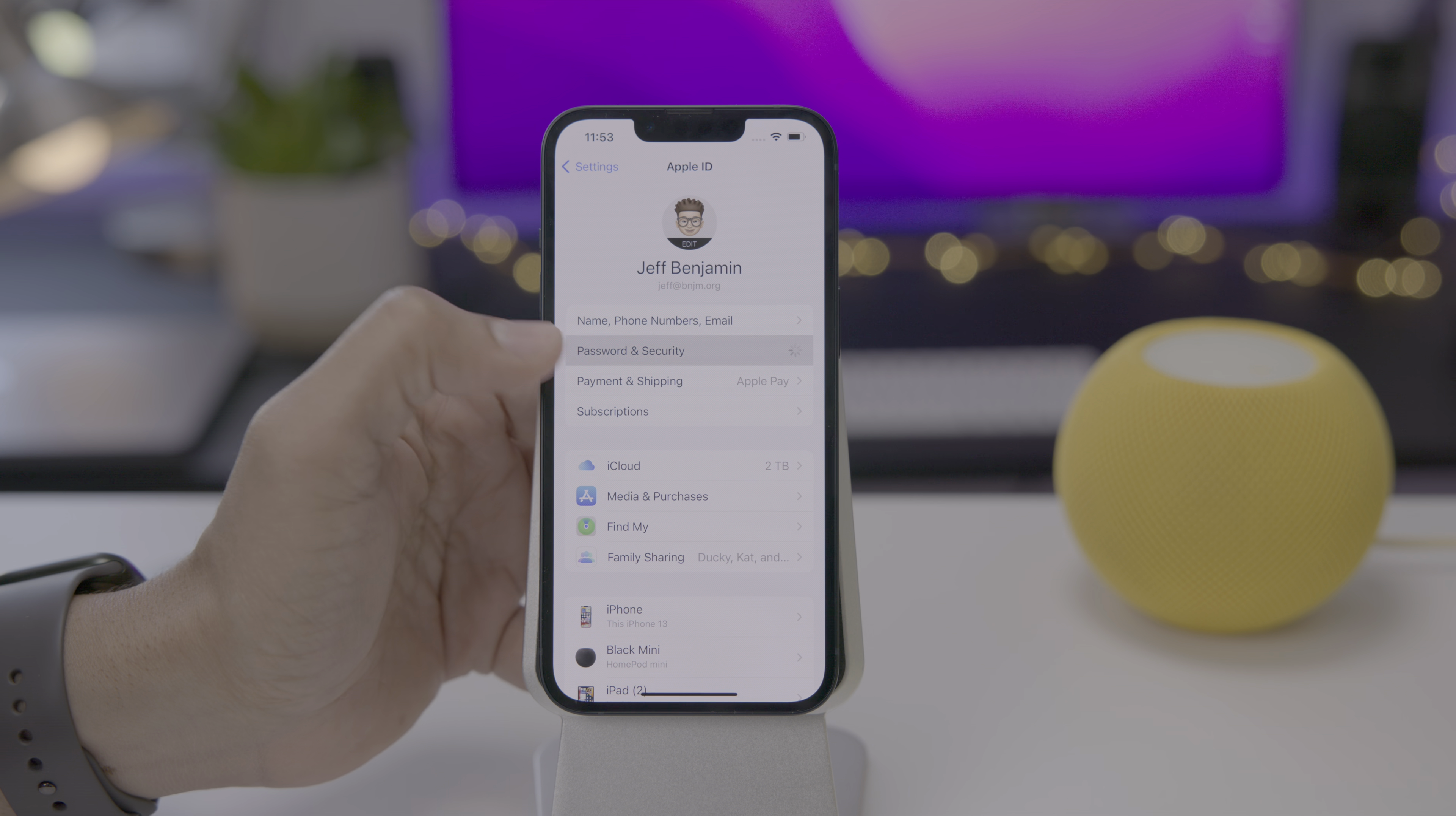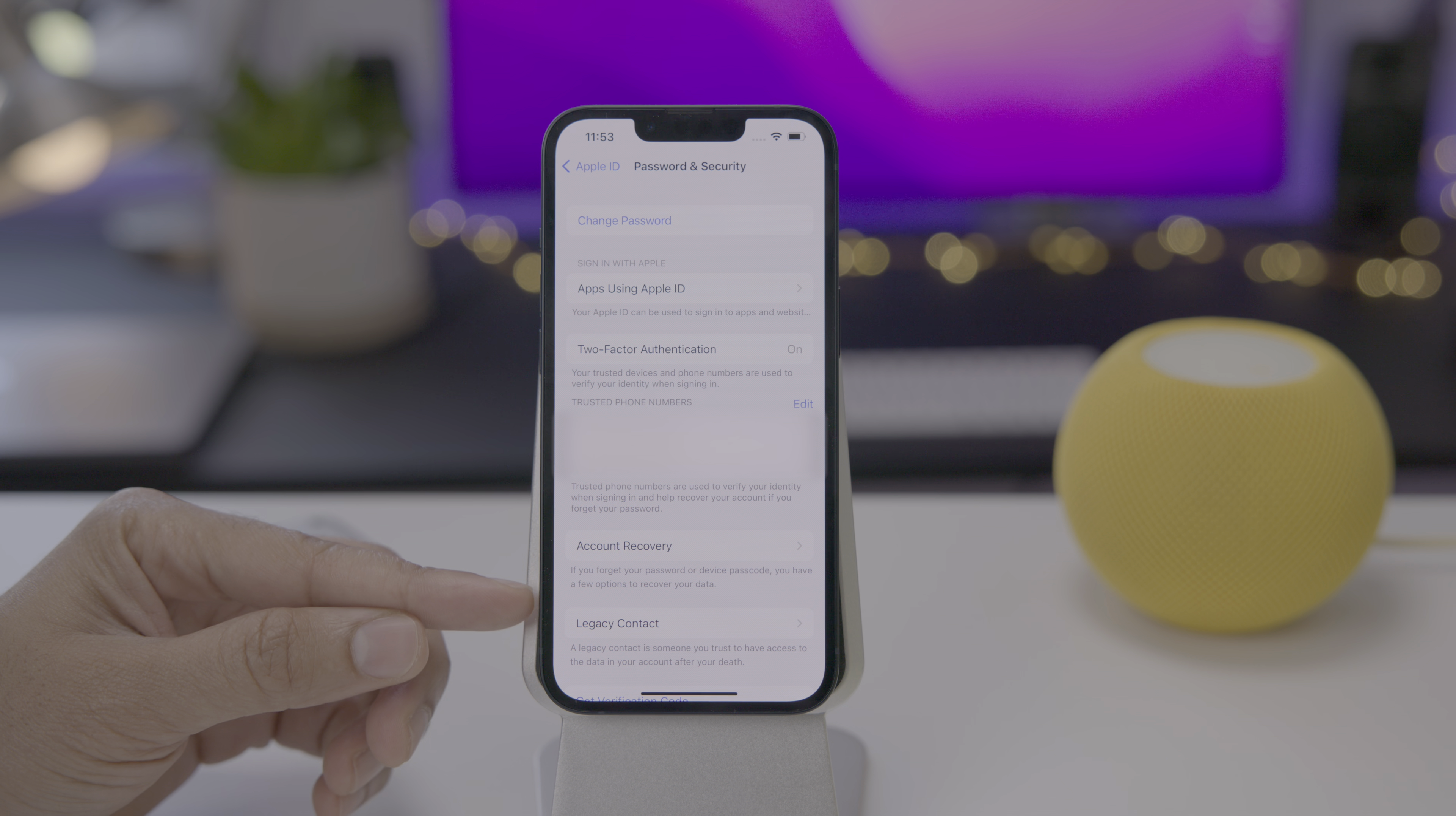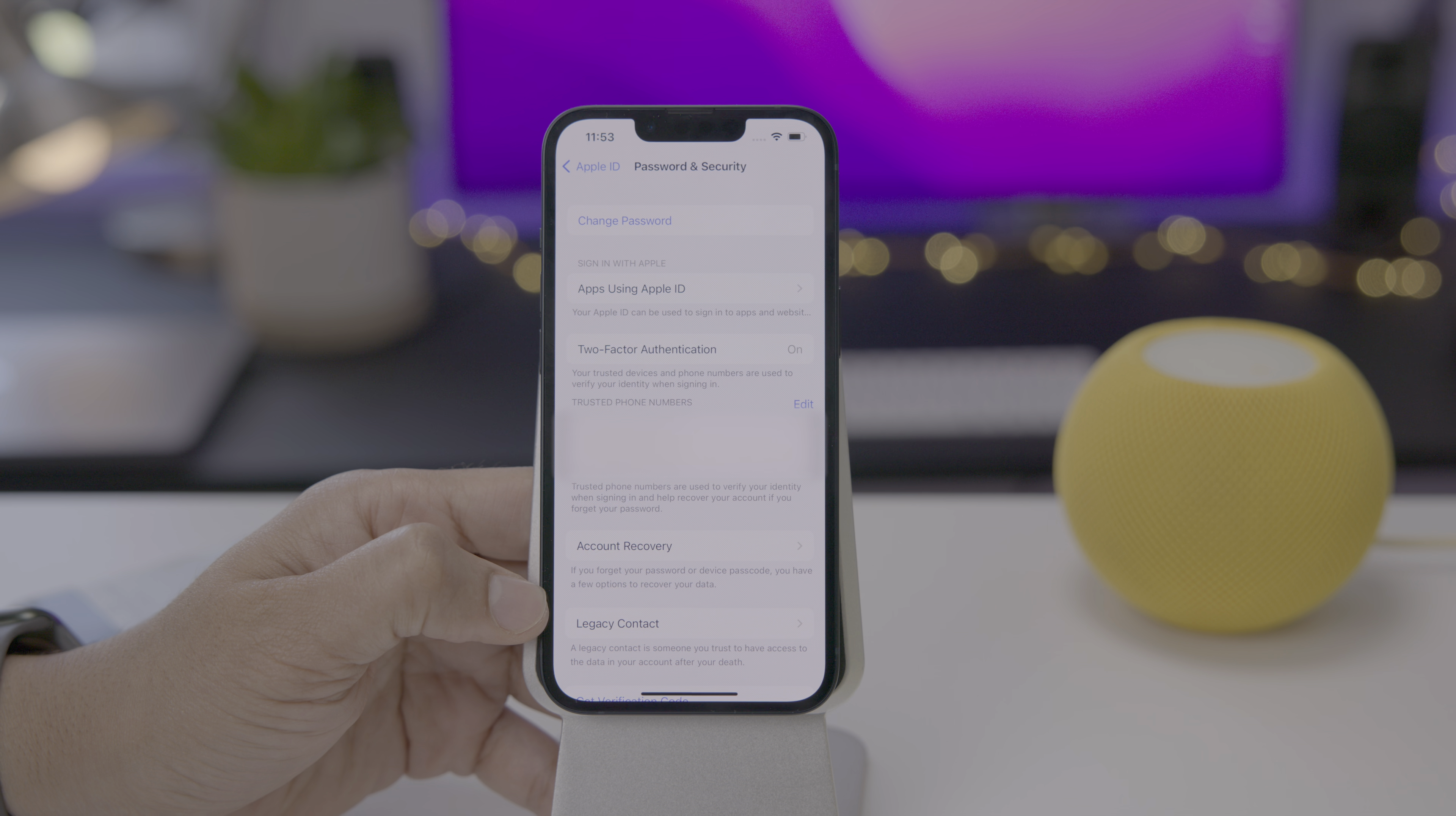If you go into your iCloud settings, go into password and security, you're going to see down at the bottom legacy contact. A legacy contact is someone you trust to have access to your data in the event that you die. It kind of took a morbid turn there, but that's the reality of the situation. In this new digital age, people leave behind tons of digital treasure.